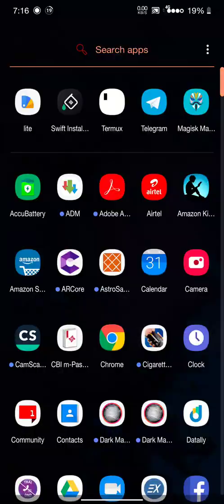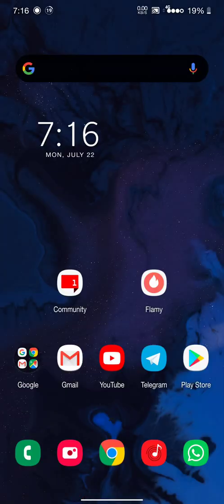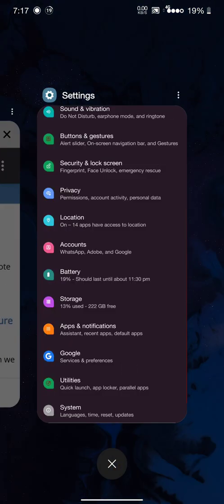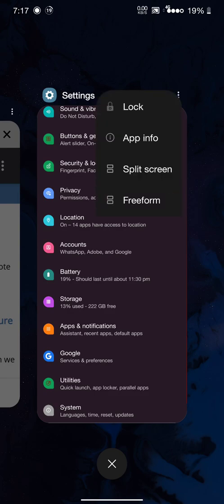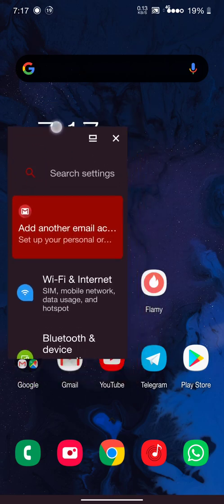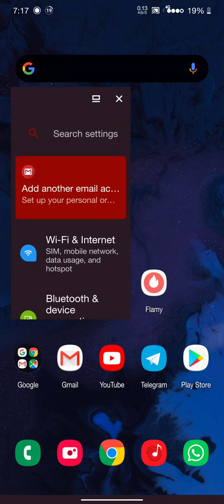After rebooting your device, you can activate the freeform windows from recent apps. Go to recent apps, press this three-dot icon, and select freeform. You can see now this is in freeform.